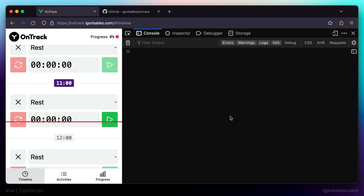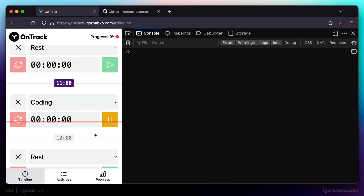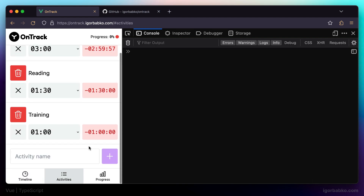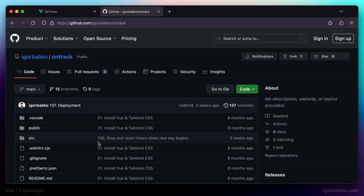This series will be about converting an existing Vue.js application that was built using JavaScript to use TypeScript. The application we're going to integrate TypeScript into was developed in another playlist, and the link to that playlist will be in this video description. This application is available online, and the link to the repository with the whole source code will also be in the video description.